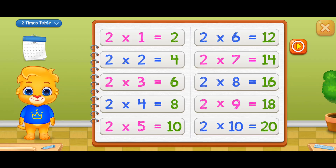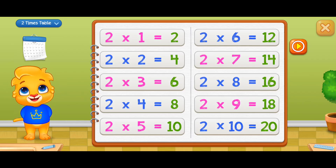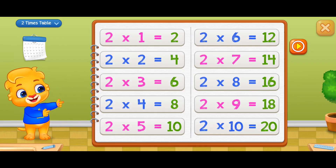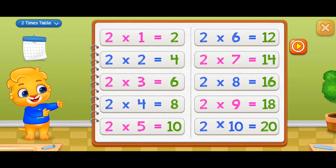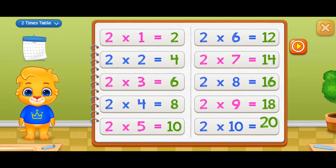Two times eight equals sixteen, two times nine equals eighteen, two times ten equals twenty.